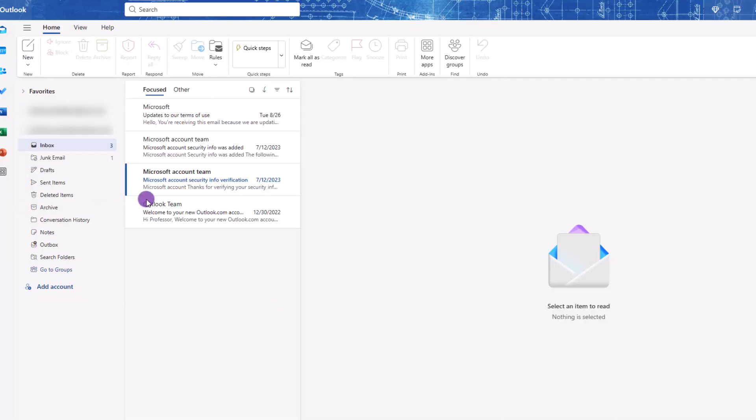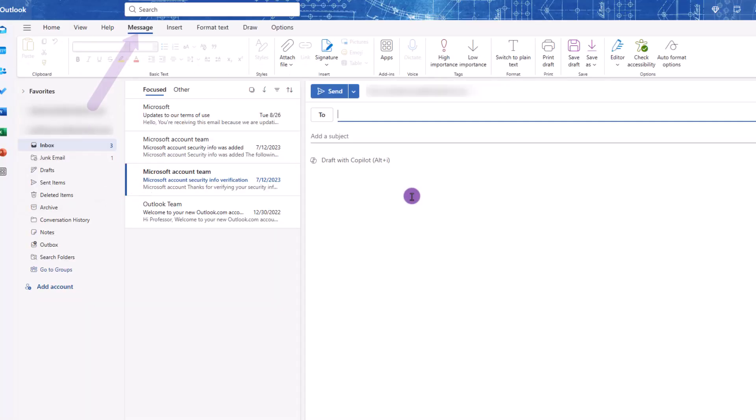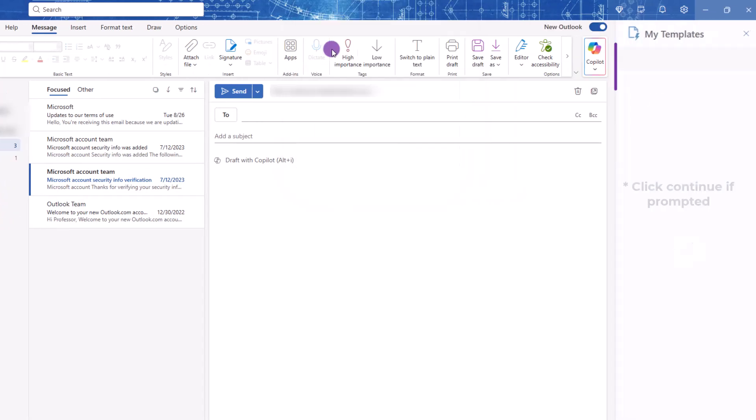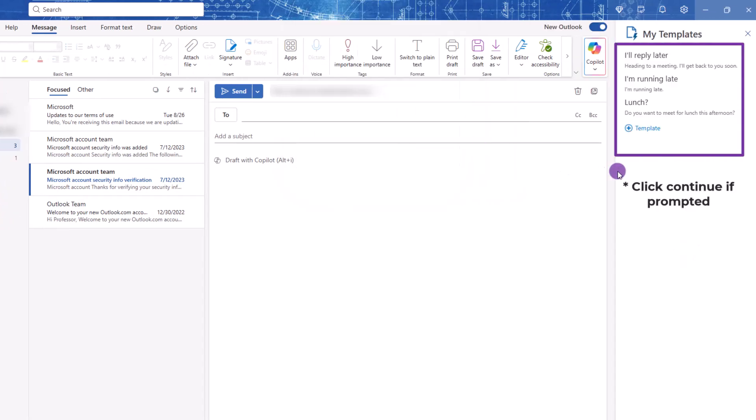For the first method, start off with a new blank email and make sure you're on the Message tab. Then click the Apps icon, followed by My Templates. Over here on the right, you'll see some built-in templates.